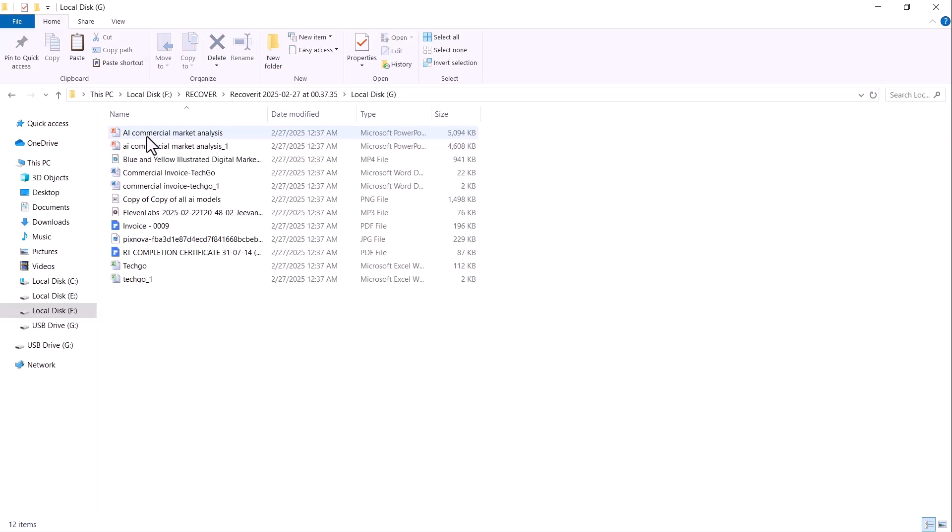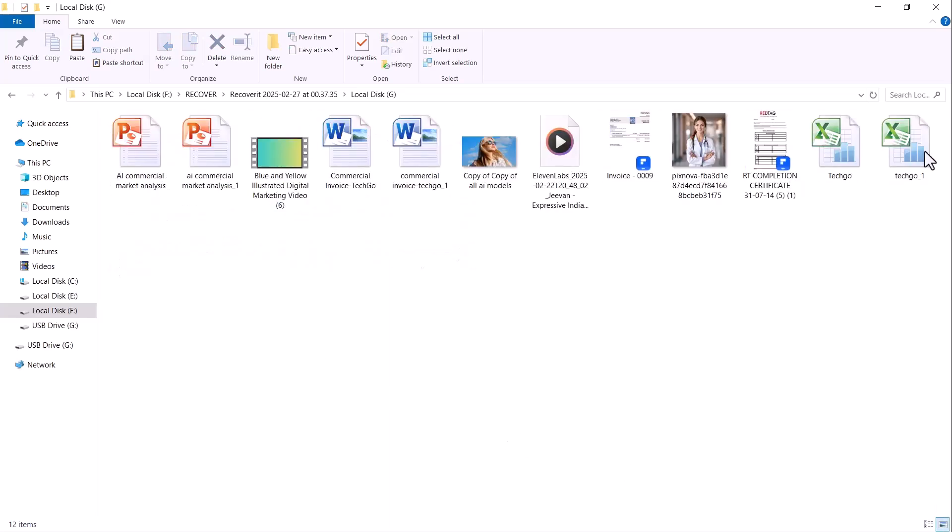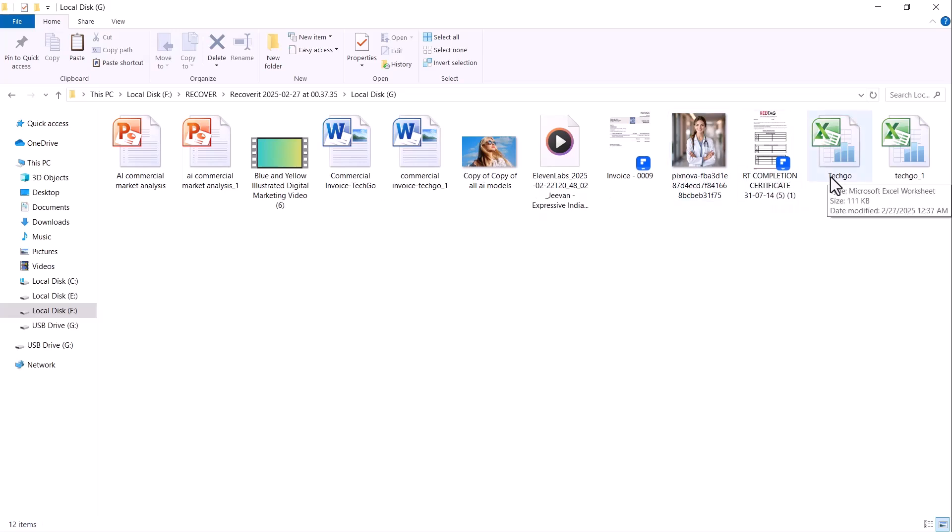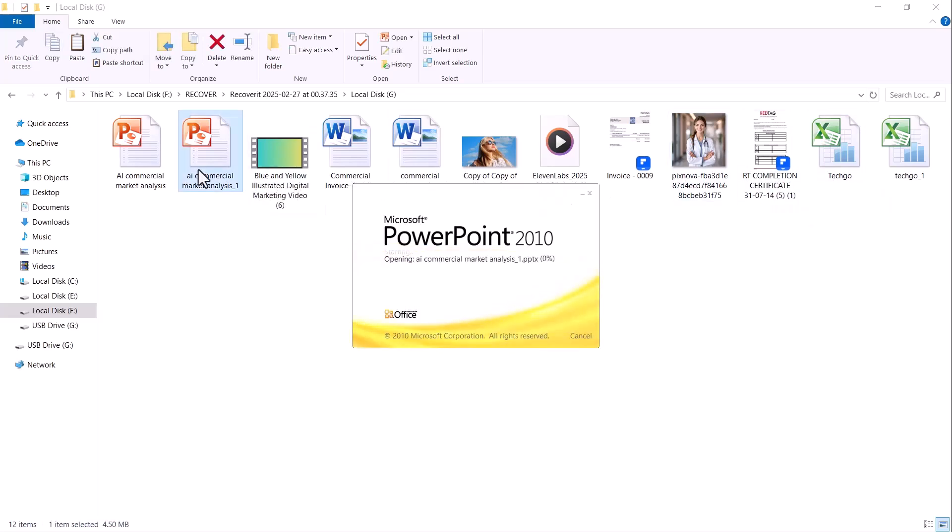And here it is, the data has been recovered. Let me preview the files and as you can see they have been recovered in the same quality as they were deleted.